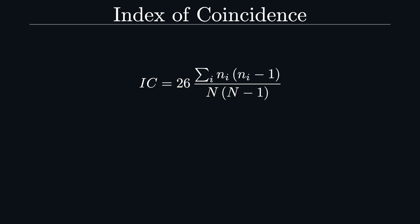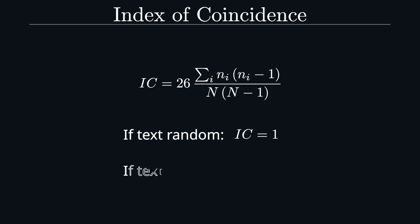Capital N is the text length, and N_i the counts of how often each letter appears in the text. If all letters are equally likely, this index is exactly 1. But for monochase English, it is rather 1.73.